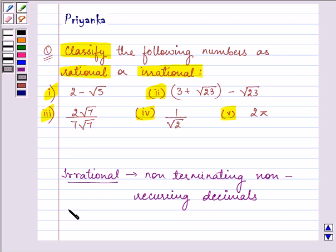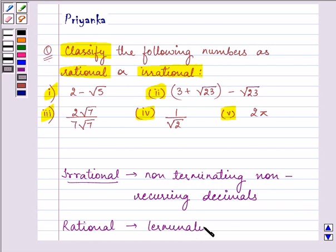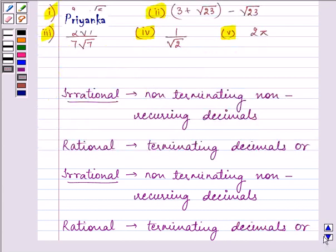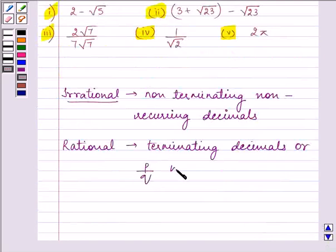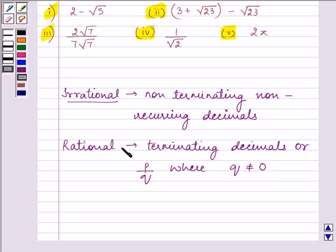The vice versa applies to rational numbers, which are terminating decimals. Rational numbers can also be written in the form of p by q, where q is not equal to 0. This is the key idea we are going to use in order to proceed with our solution.